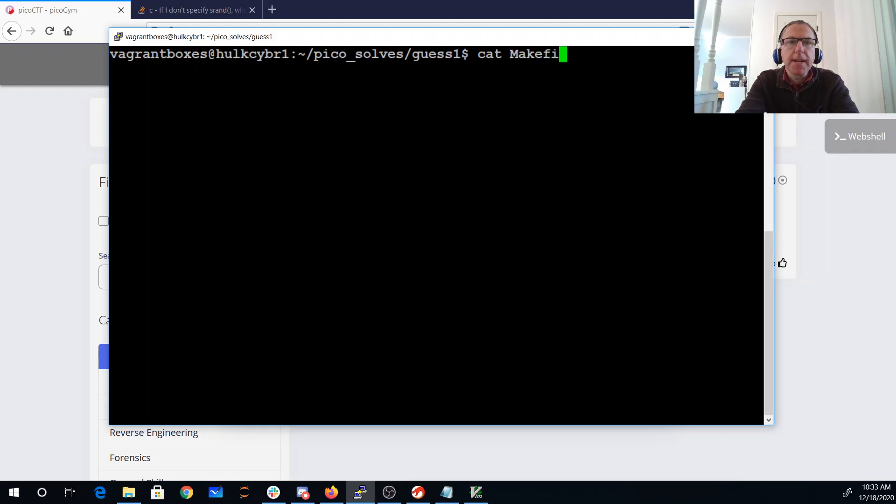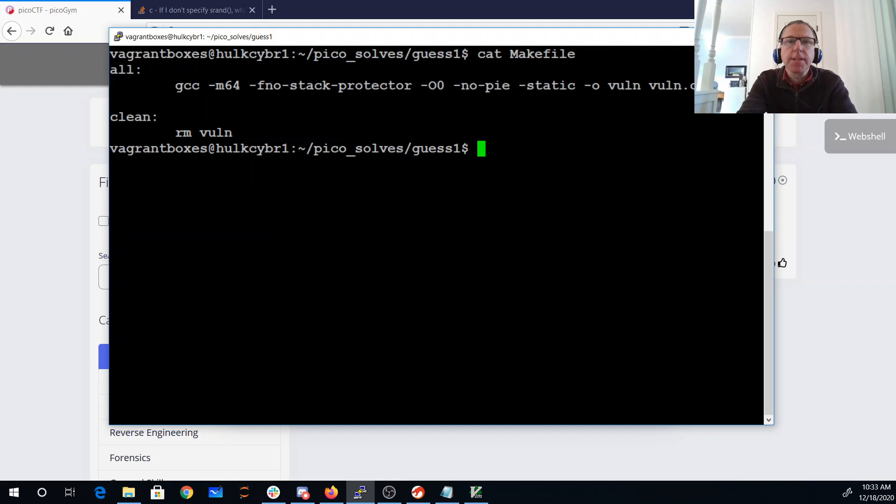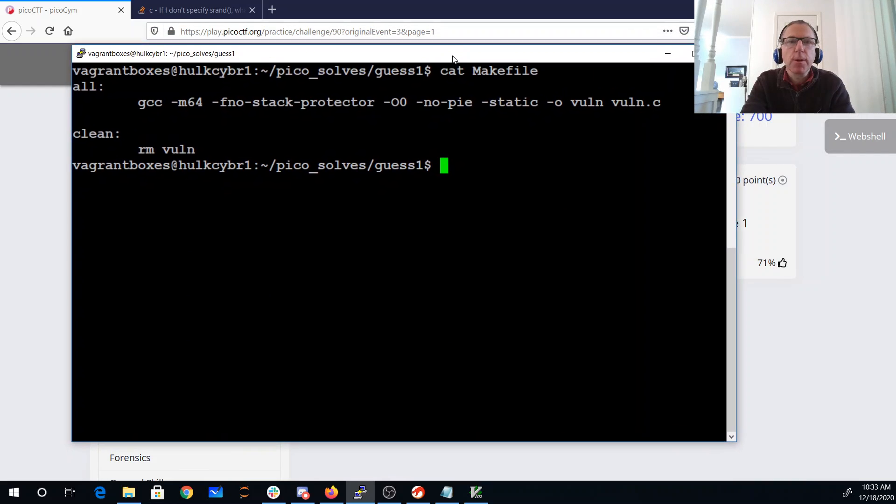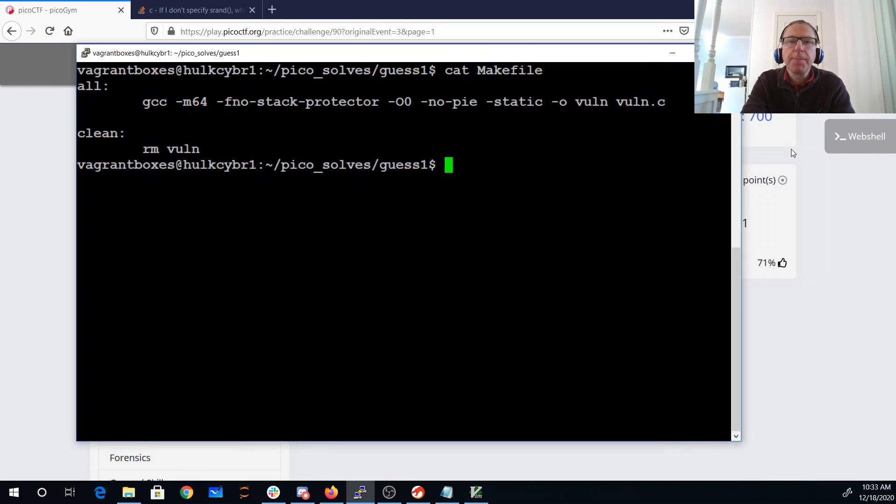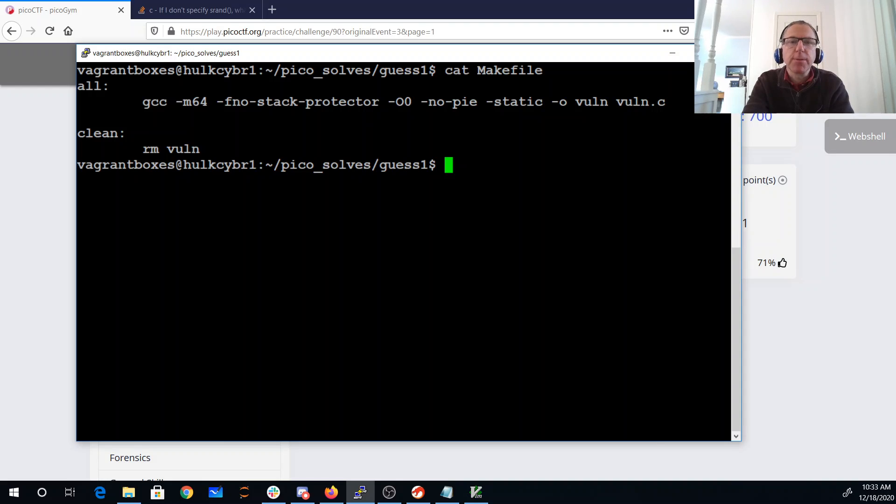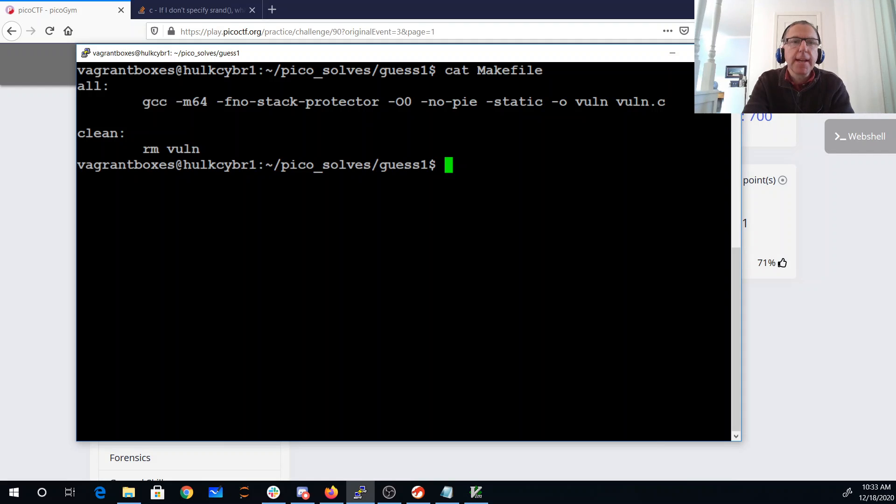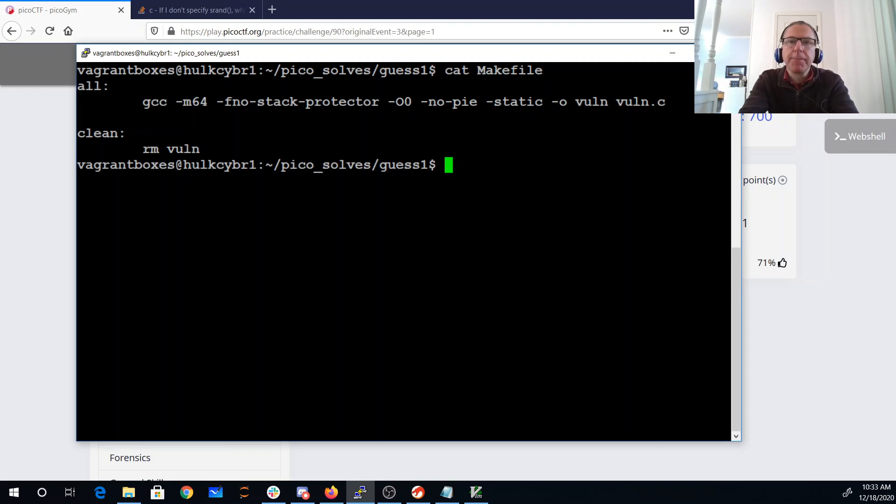Let's look at the makefile first. So the makefile is going to tell me this is a 64-bit executable. It's got no stack canary, so if there's a buffer overflow I'll be able to exploit it directly. It's not a position independent executable. It's statically linked, that's going to mean there's lots of code available if I need to do a ROP chain.